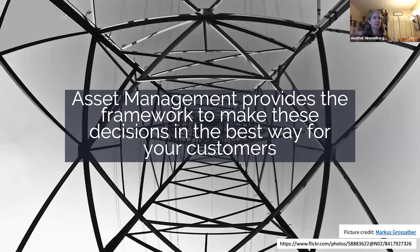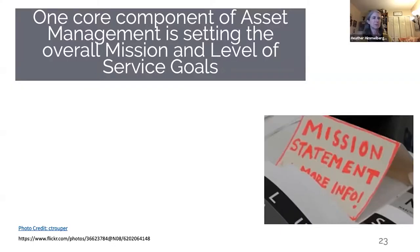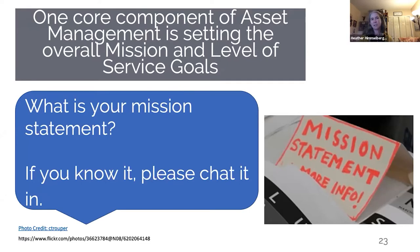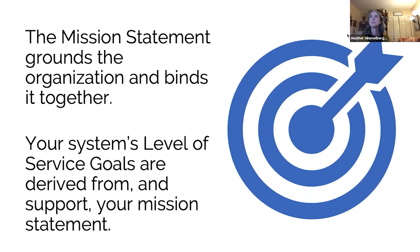One core component is setting an overall mission and level of service goals — basically, what is the mission statement of the organization? If you have a mission statement, go ahead and chat it in. One goal of a mission statement is to make it short and succinct, fairly easy to remember. I'm seeing some yeses — you have mission statements — which is great. The mission statement grounds the organization and binds it together, and service level goals are derived from and support that mission statement.